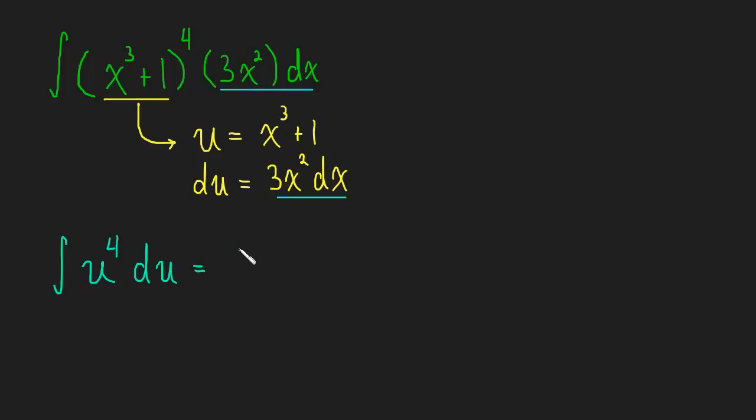And this is just going to be add one to the exponent, so u to the fifth, divide by that exponent, plus c. And of course we can't leave it as u, we need, when we started in x's, we need to end in x's.